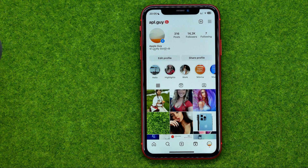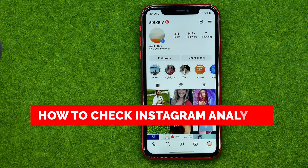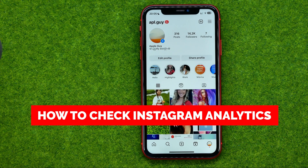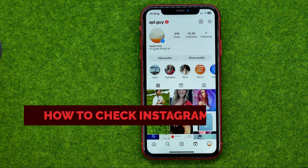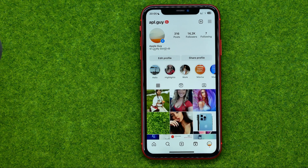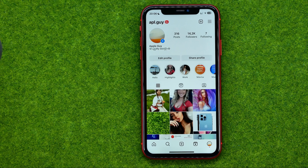In this video I'm going to show you how you can easily check Instagram analytics. Be sure to watch the video to the very end so you don't make any mistakes. And of course, do not forget to like this video and subscribe to my channel. Thanks guys. So let's get started.